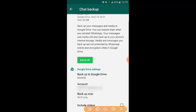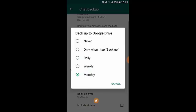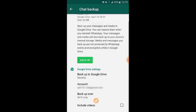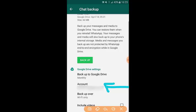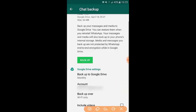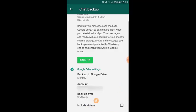My backup is set to back up to Google Drive monthly. You can change this by tapping on the frequency option and choosing the option you like. The backup account will be associated with the Google account you're currently using on your Android phone, so you don't need to worry about that. It's suggested to back up over Wi-Fi since backing up may take a long time on a slow connection. If you want to include videos in the backup, just tick that checkbox.